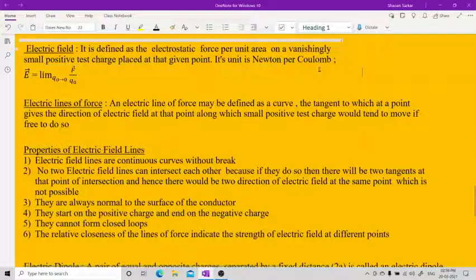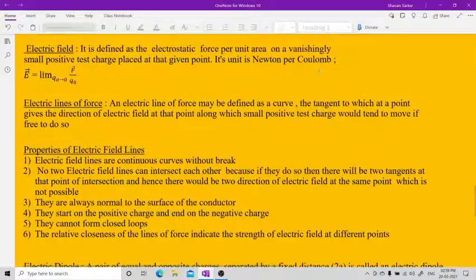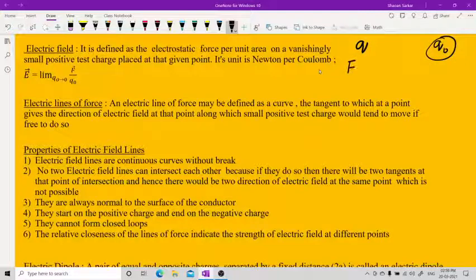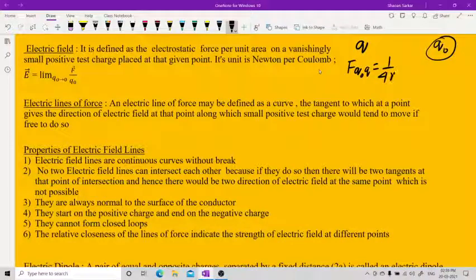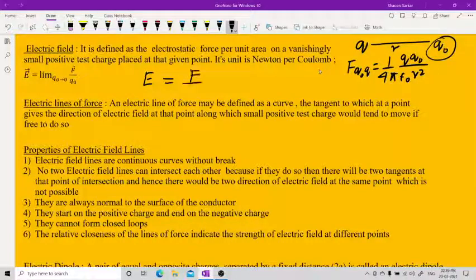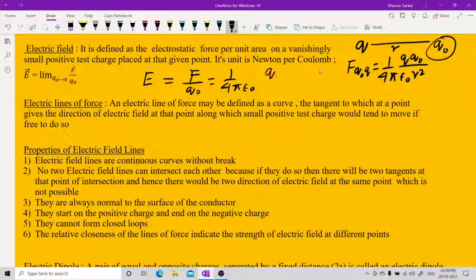Suppose there is a charge Q and a test charge Q naught. The electric force on Q naught due to Q is given by F = (1/4πε₀) × (Q·Q naught / R²), where R is the distance. The electric field E = F / Q naught = (1/4πε₀) × (Q / R²).